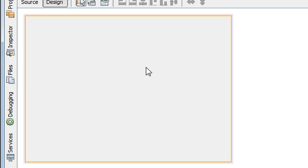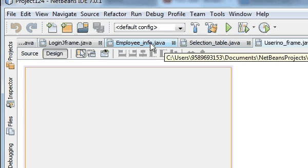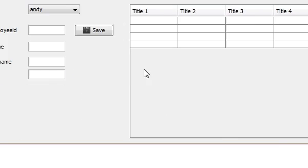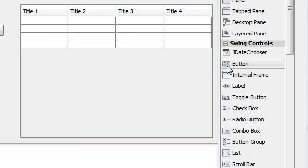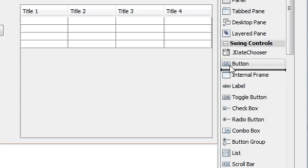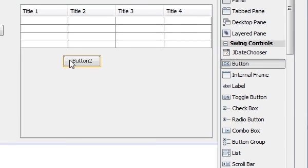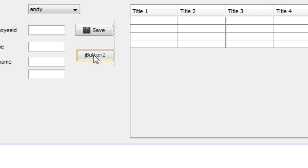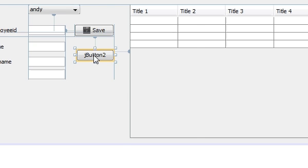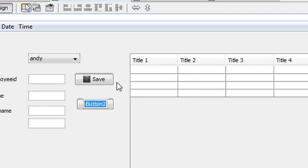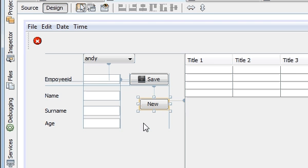This is our new JFrame. I'm going to open this frame by clicking the button. So drag a button from the palette and name it. For example, I'm going to name it as new because I'm opening a new JFrame.